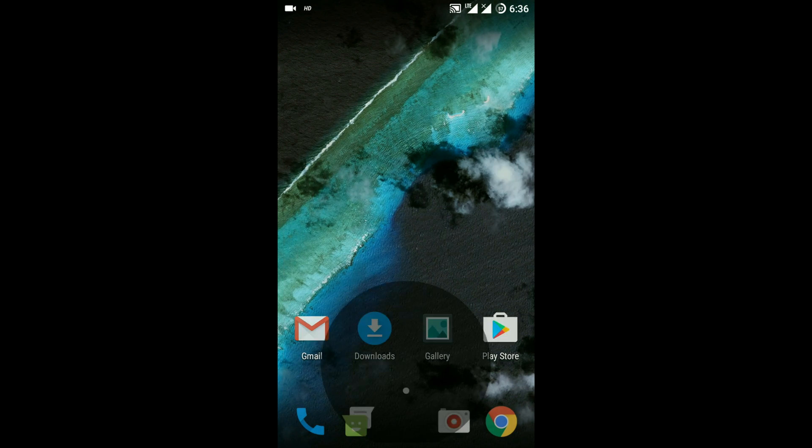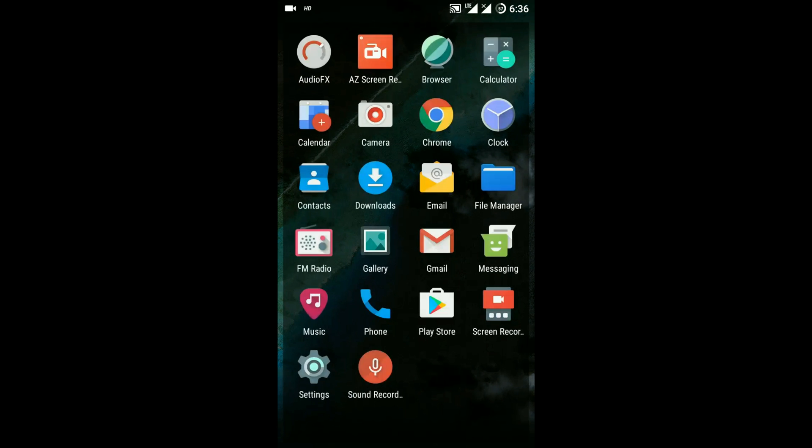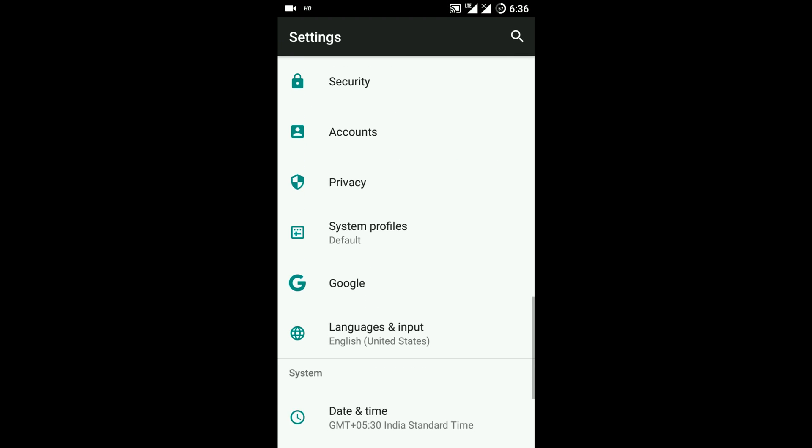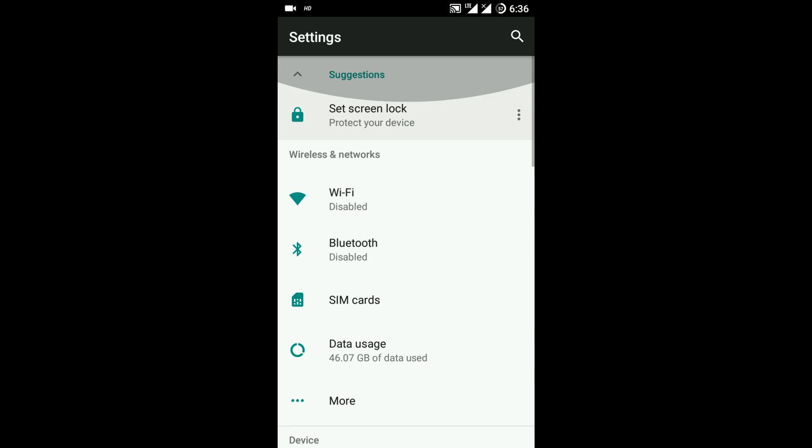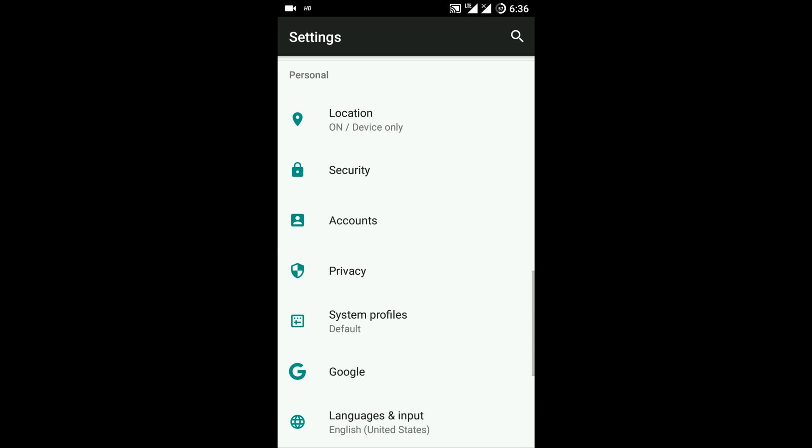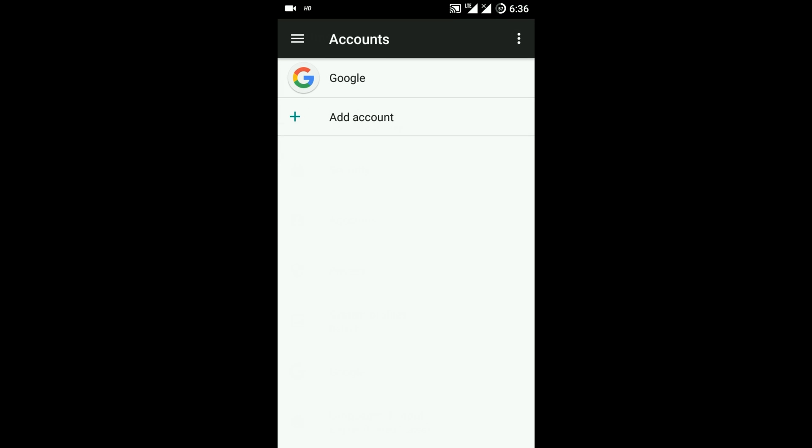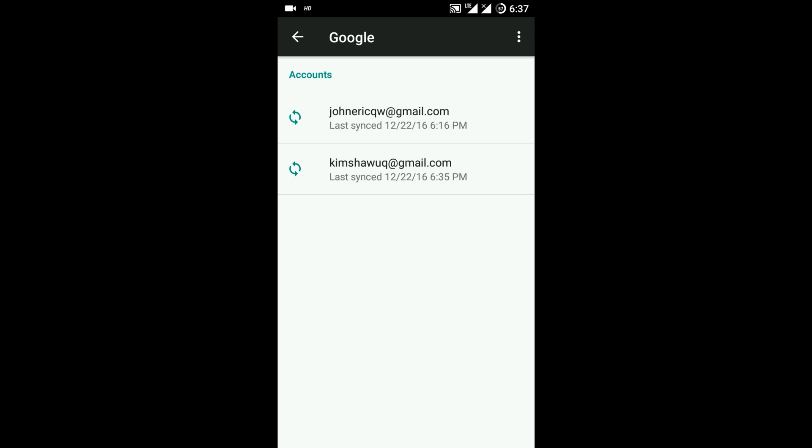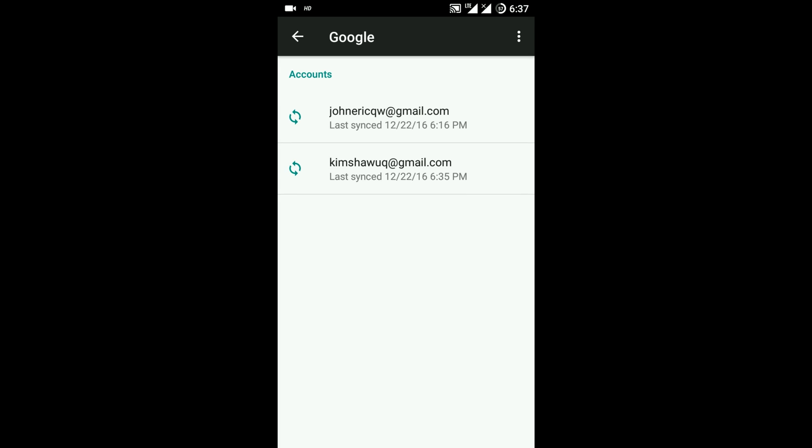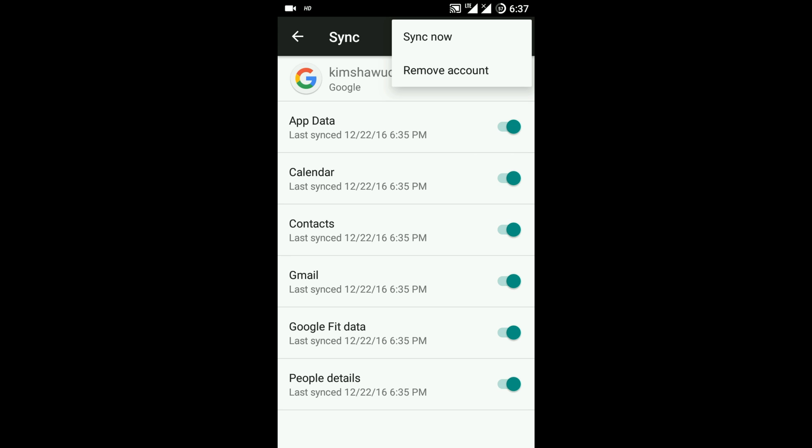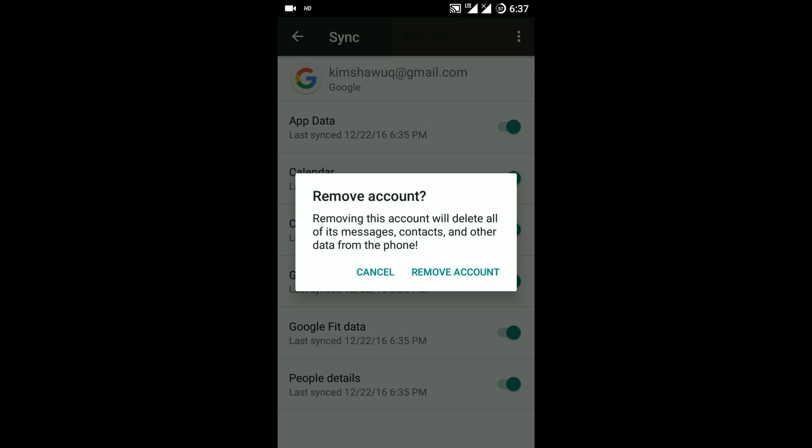So I will go to settings and accounts, click on Google, going to click on Kim Shaw, and on the topmost right end, these three vertical dots, I am going to click on that. I am going to click on remove account.